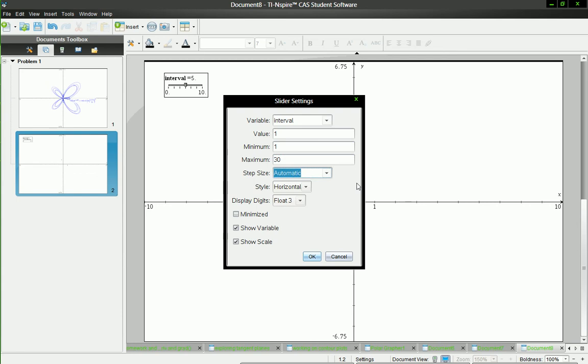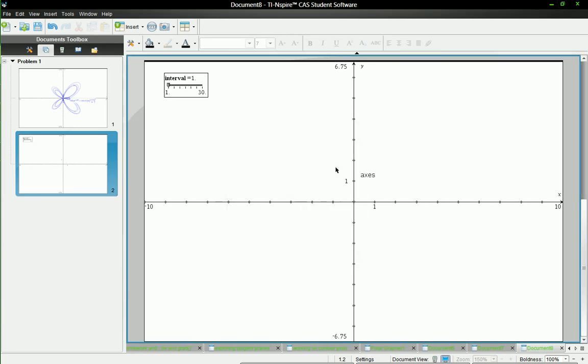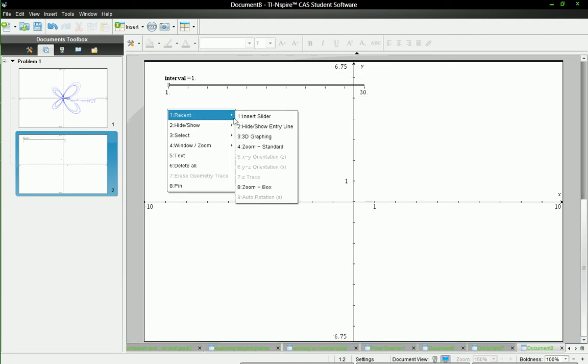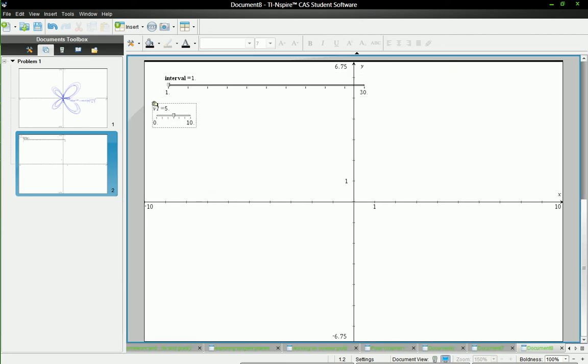And this will change depending on what graph, what function you're trying to graph. Or not a function, but whatever polar graph you're trying to graph. The step size, I'll make it 0.1. Okay. And then I'll make it large.